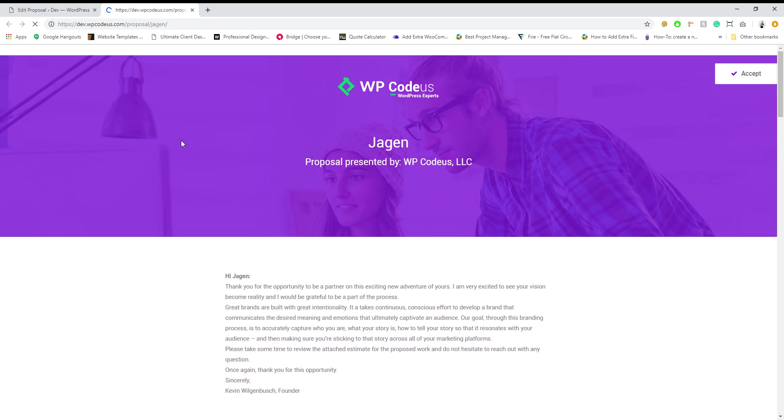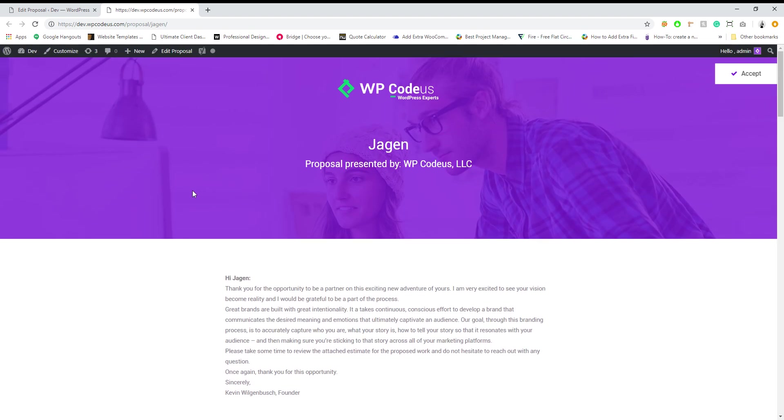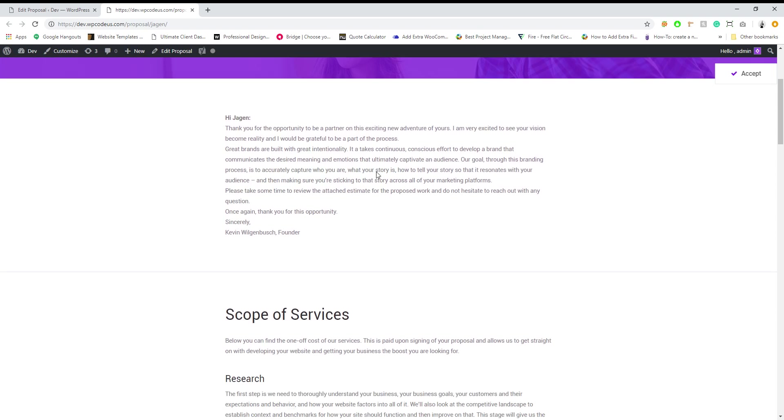So let's go ahead first and just view our proposal. So you can see Jargon proposal presented by your business name. You can also have your logo here.